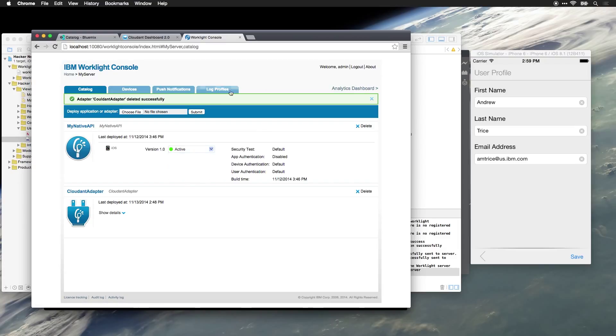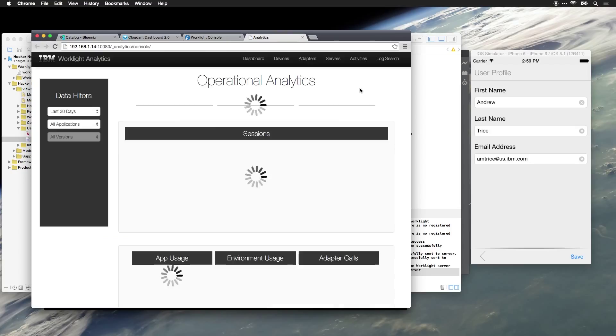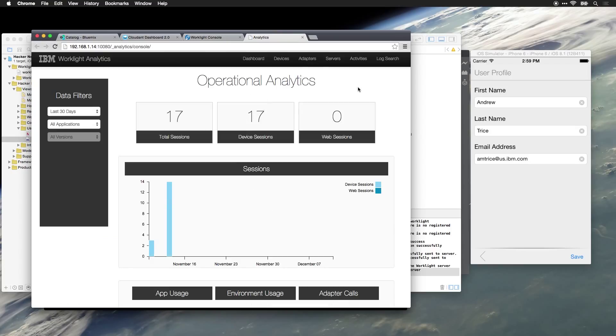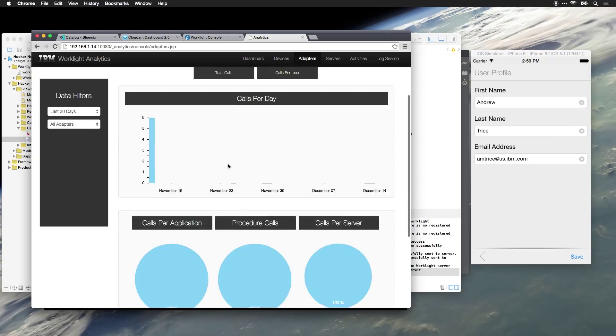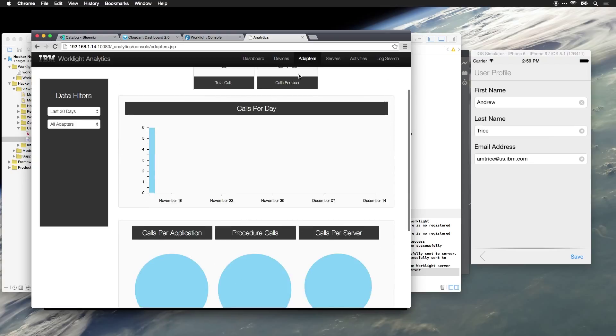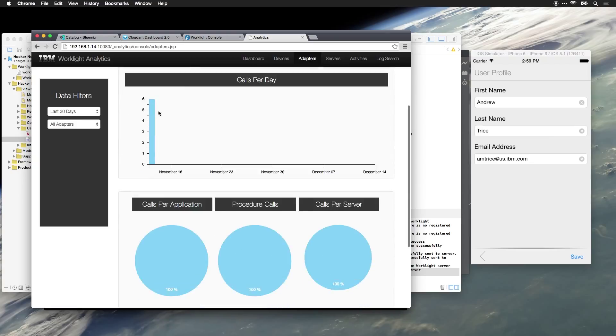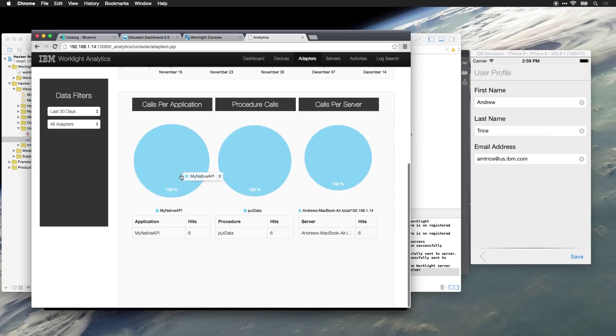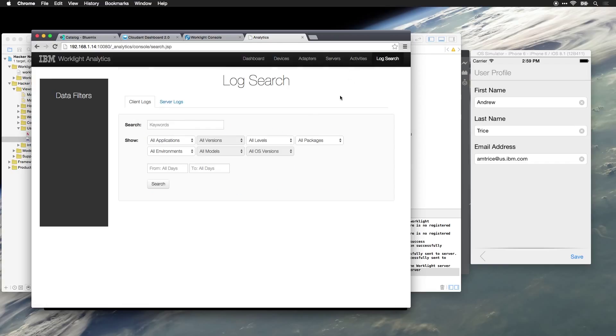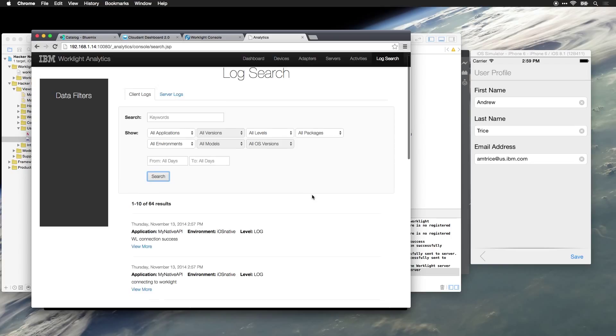We can also look at the analytics. So I could look at the analytics for our data adapters. You can see we've got six calls to this adapter. We can see the number of calls per user. We can see that all of them happened today. We can also see which applications are calling it, which procedures are being invoked. And if there are any errors, you'd be able to see them in the client logs.